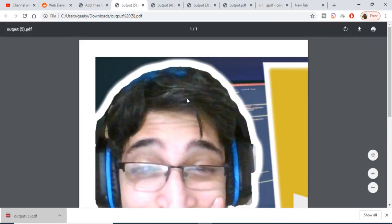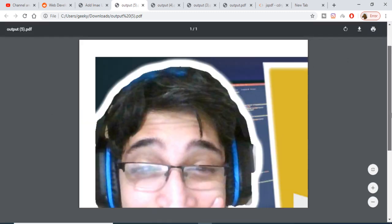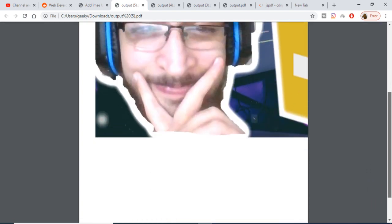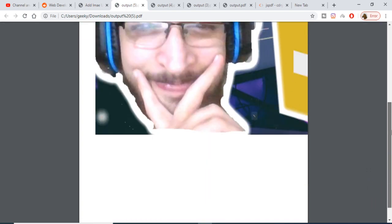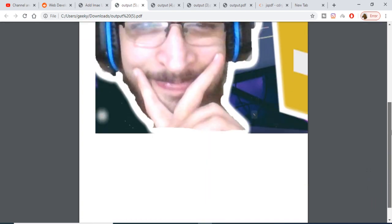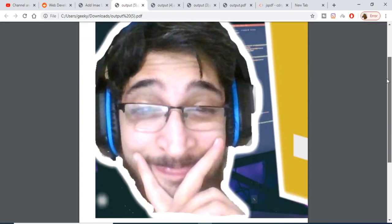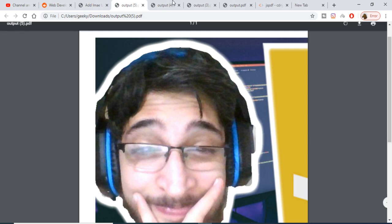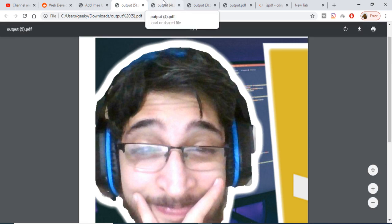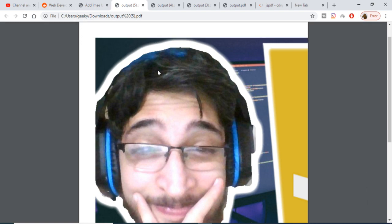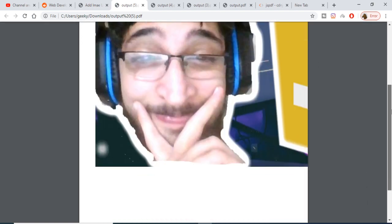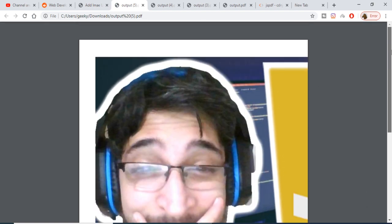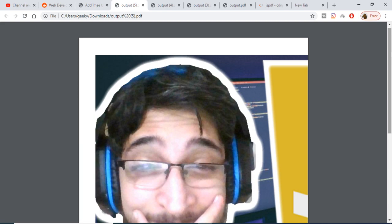So this is a very easy way by which you can convert the uploaded image file to a base64 code using the FileReader API and then embed that image inside your PDF document using jsPDF. Thanks very much guys for watching this video.